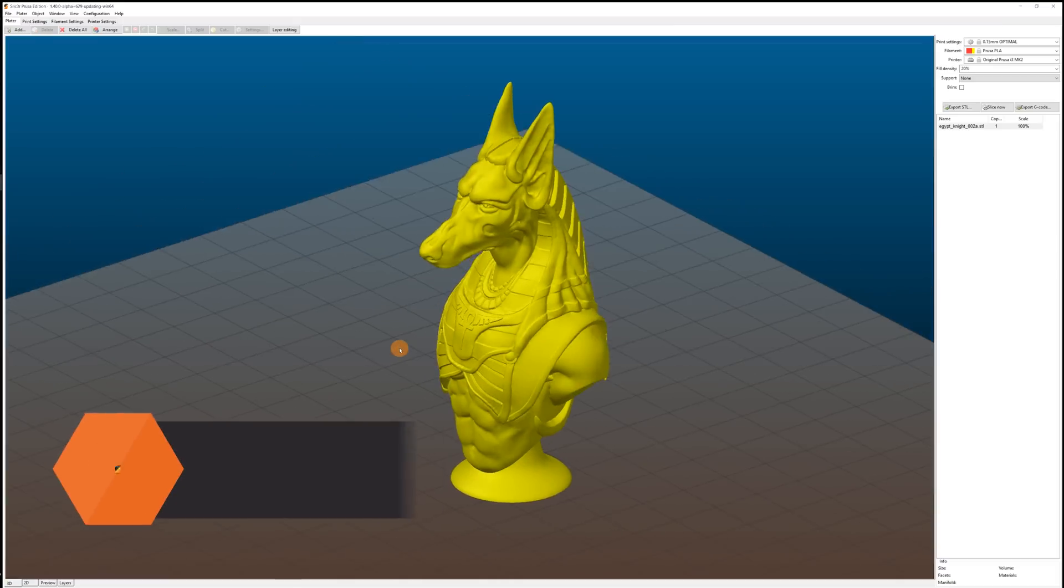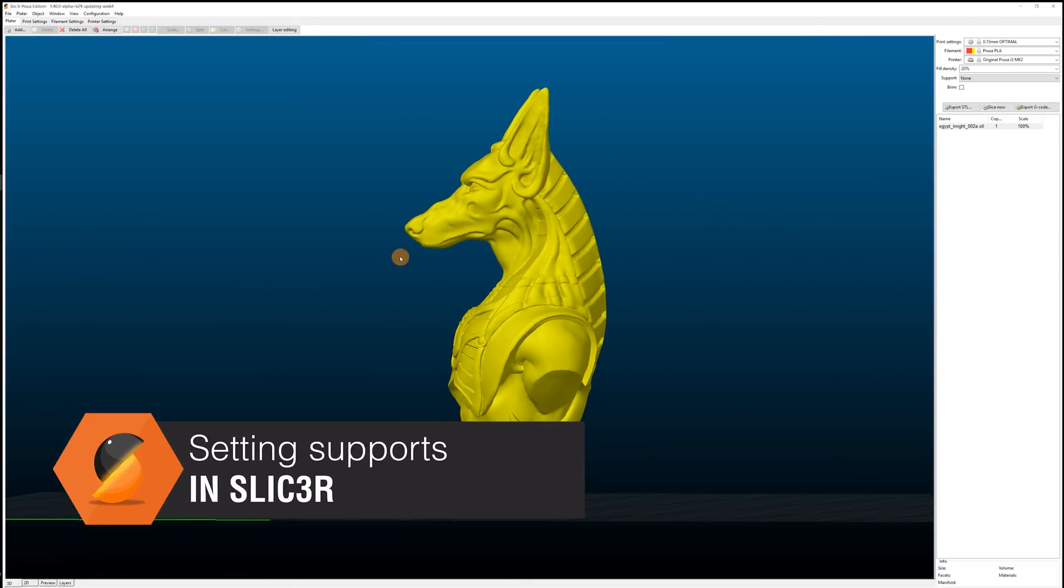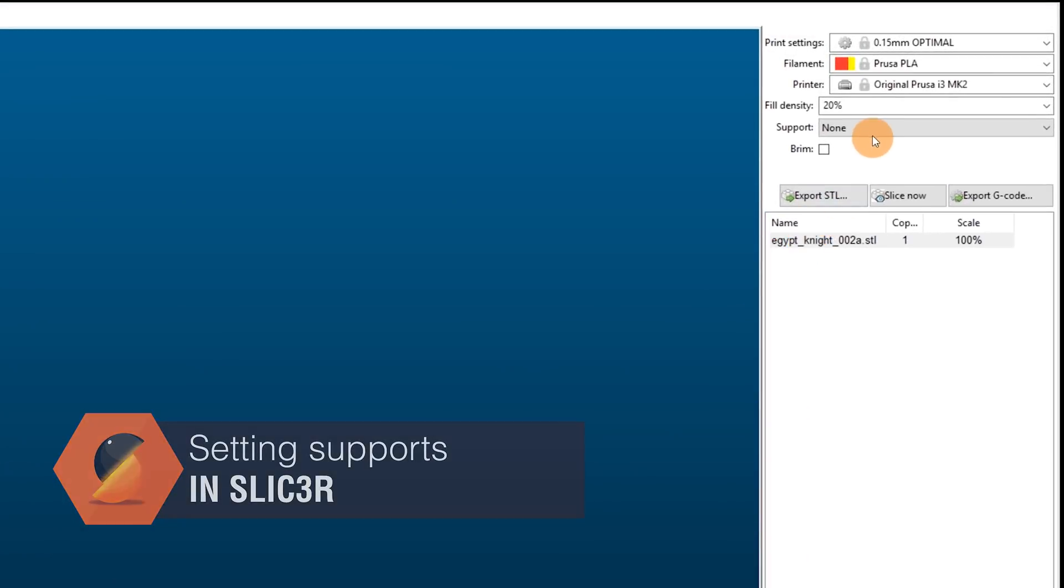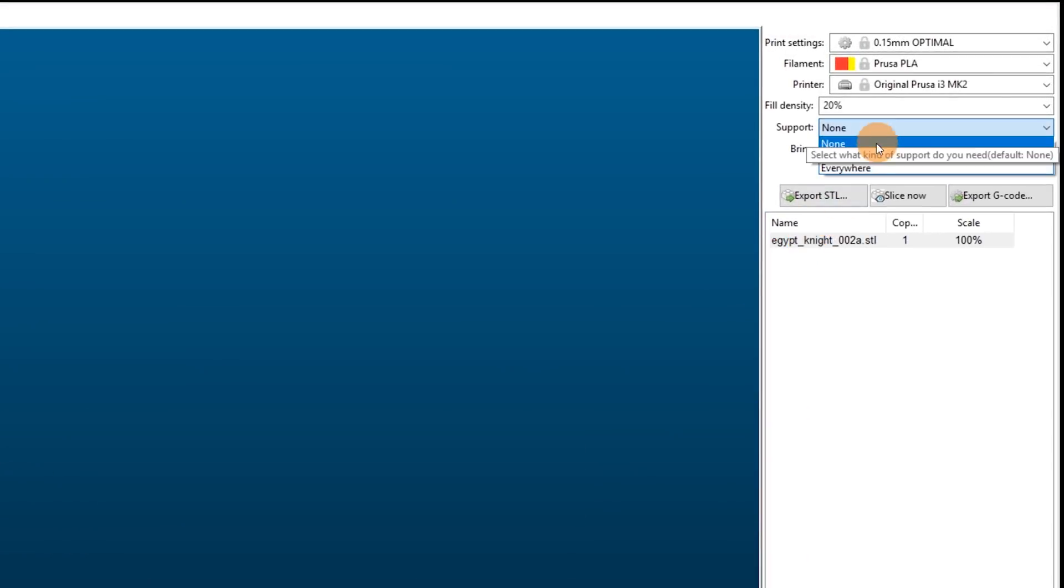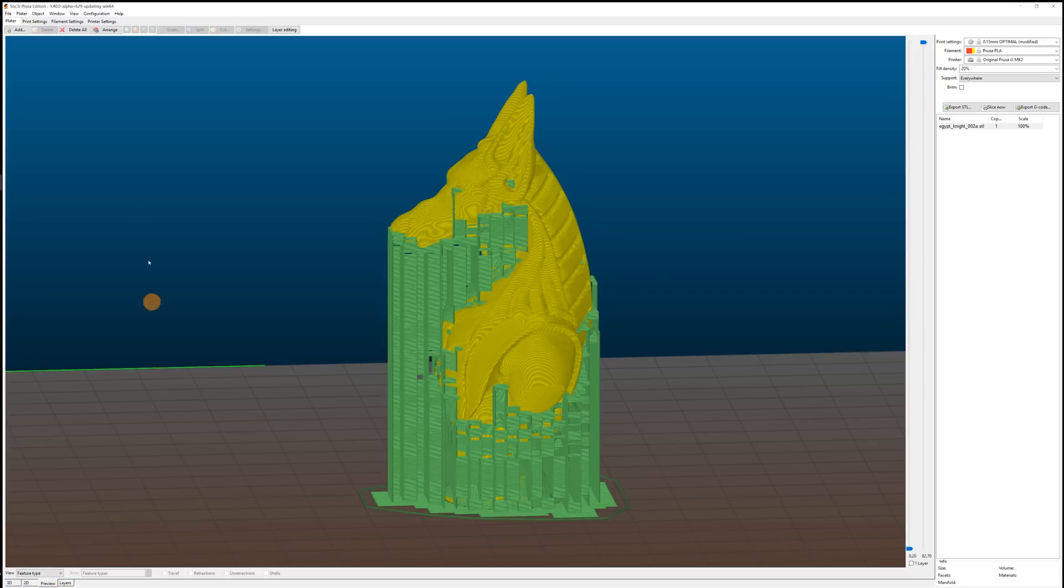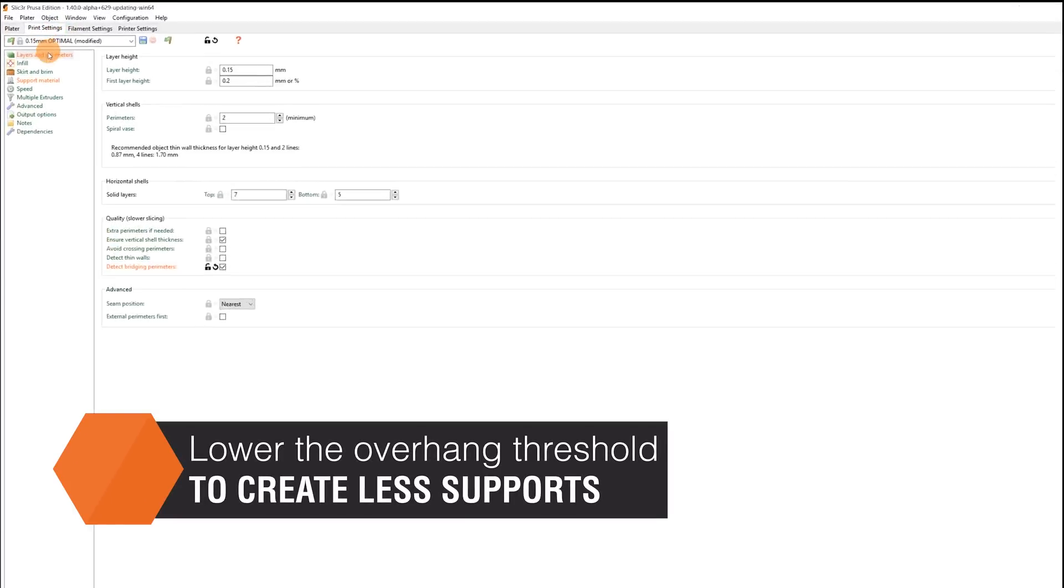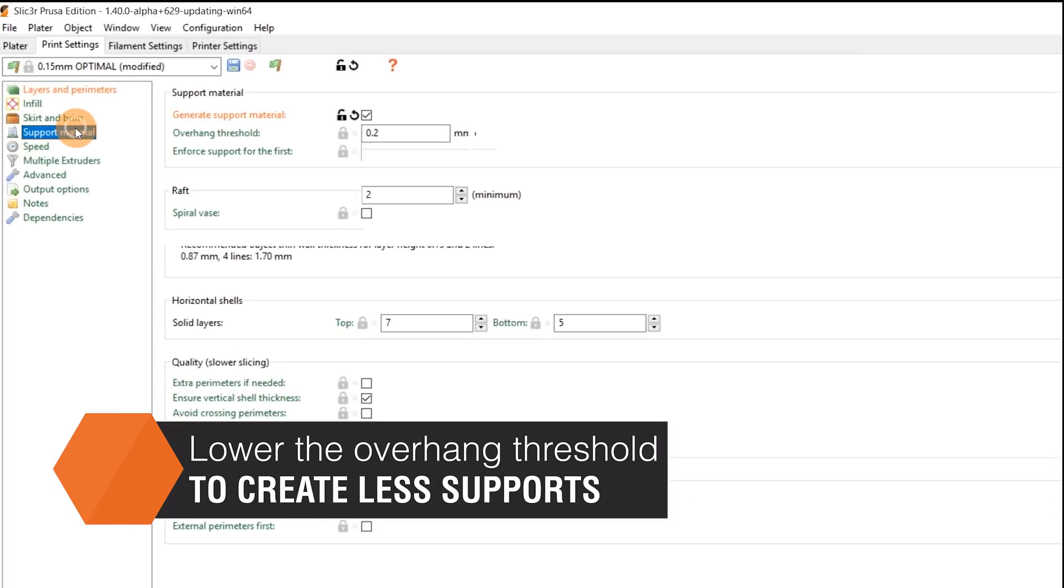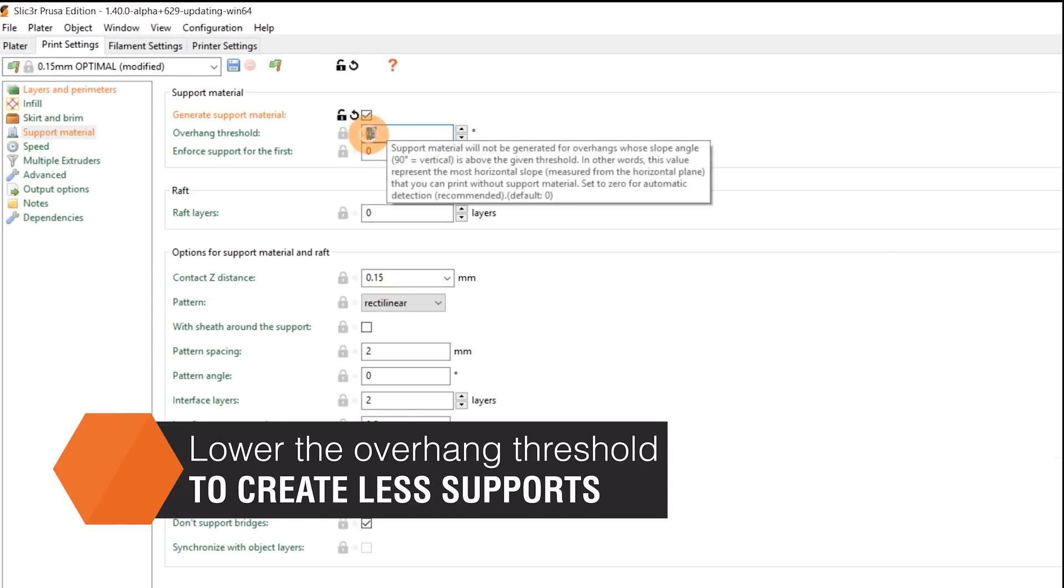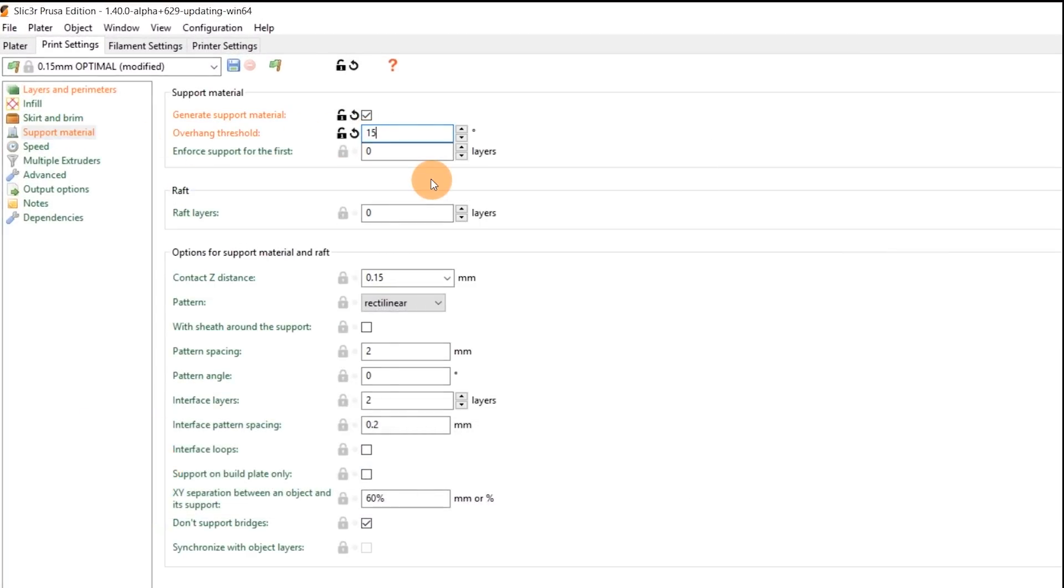Setting supports in slicer is easy, you can pick whether to generate them everywhere or from build plate only and you can easily decrease the amount of support generated by adjusting the overhang threshold. The lower you'll set the overhang threshold, the less supports will be generated.